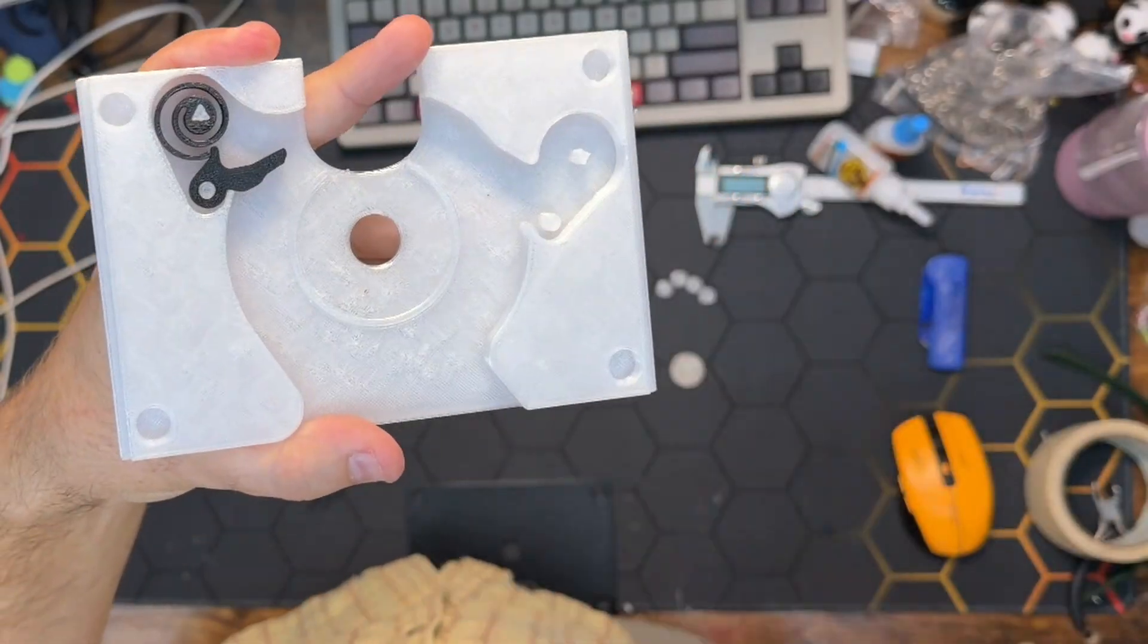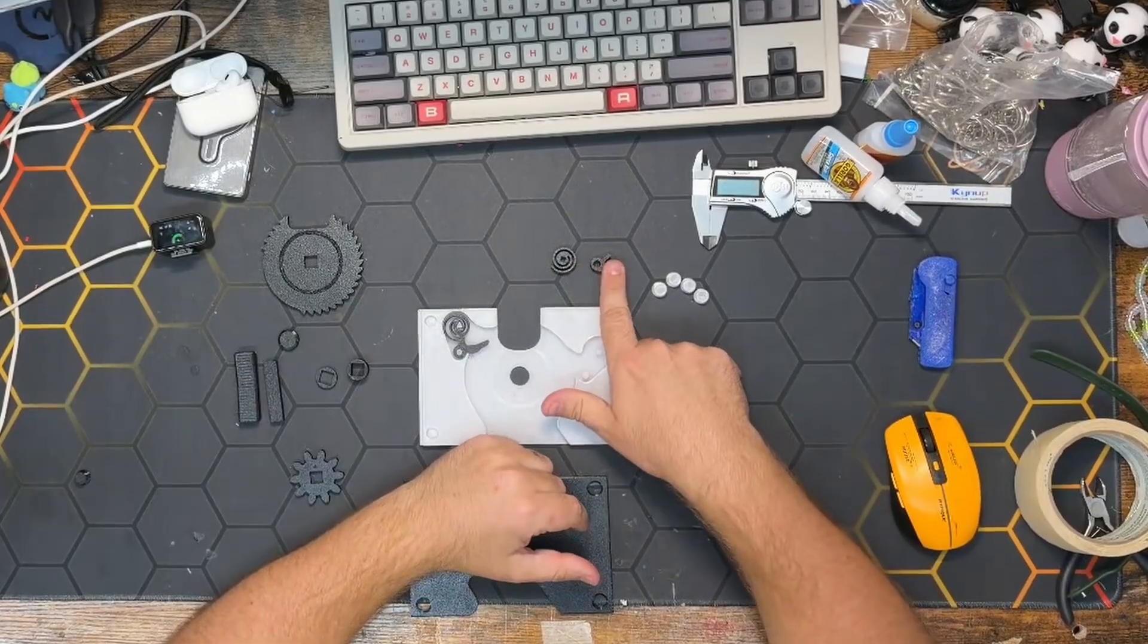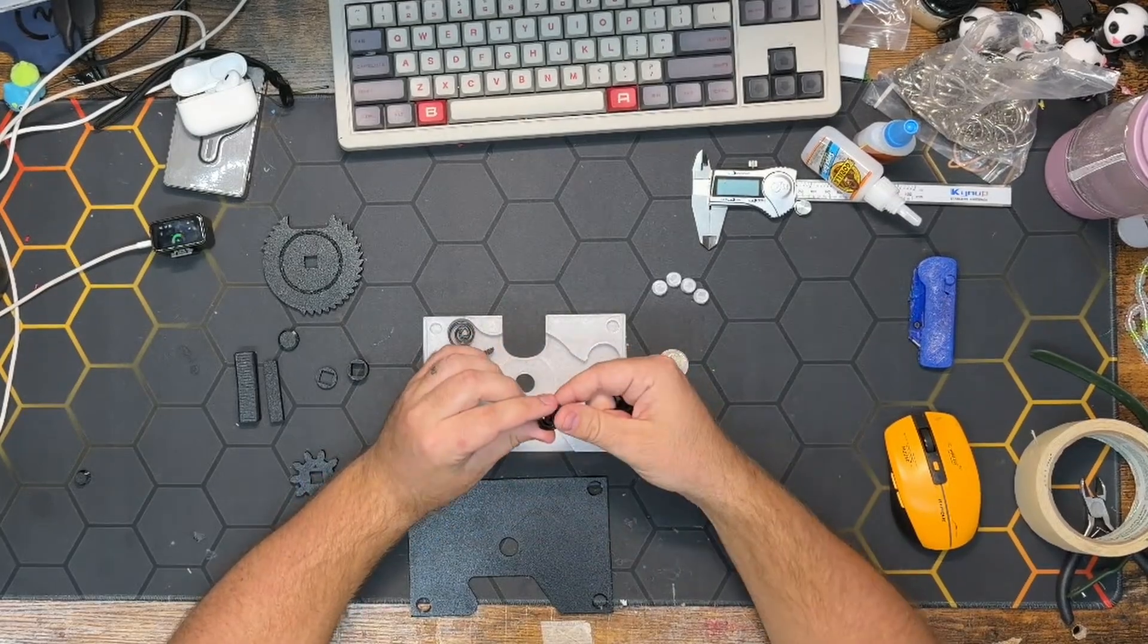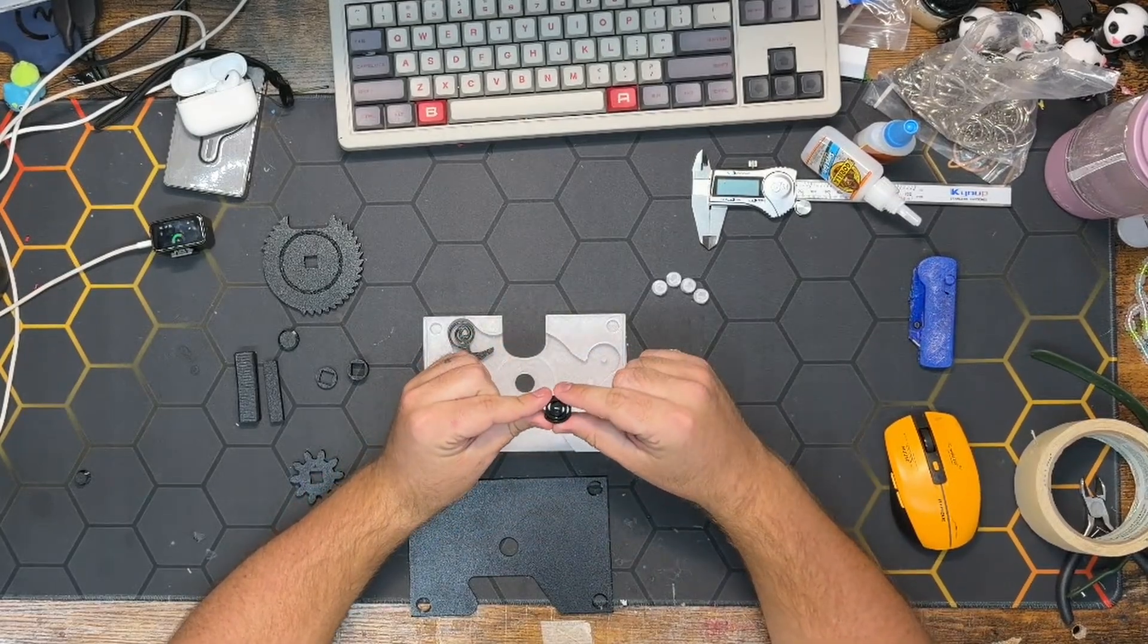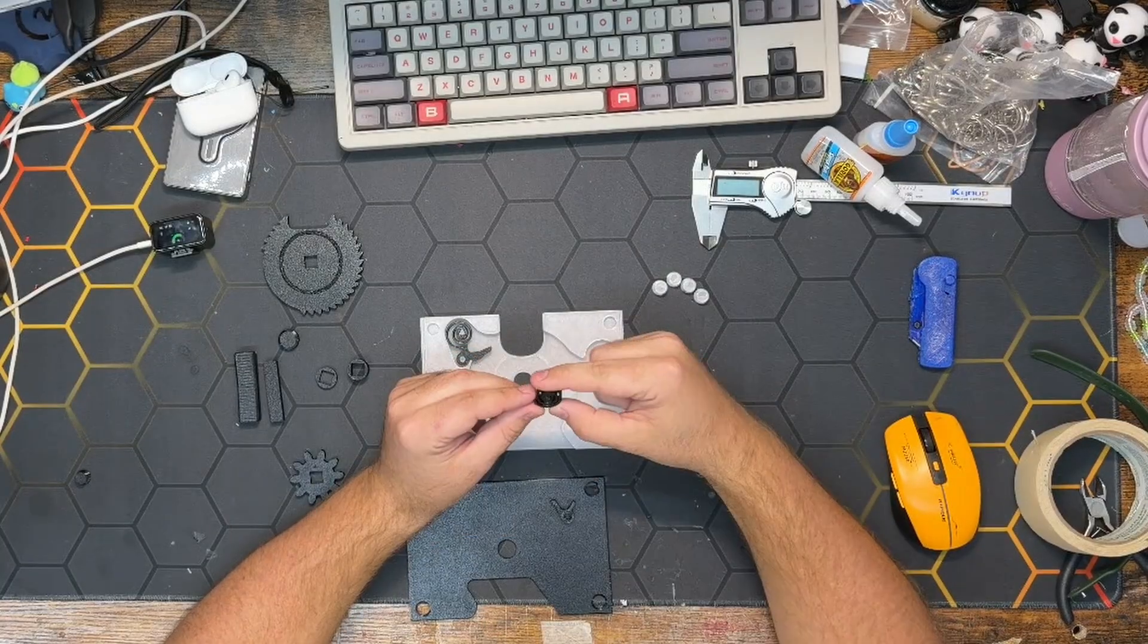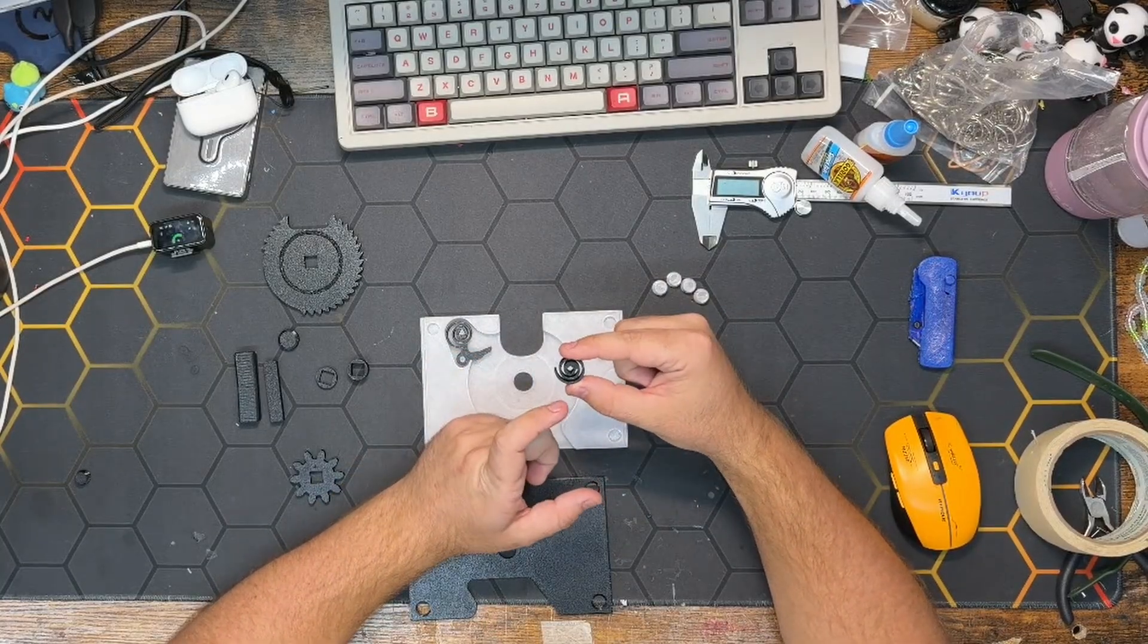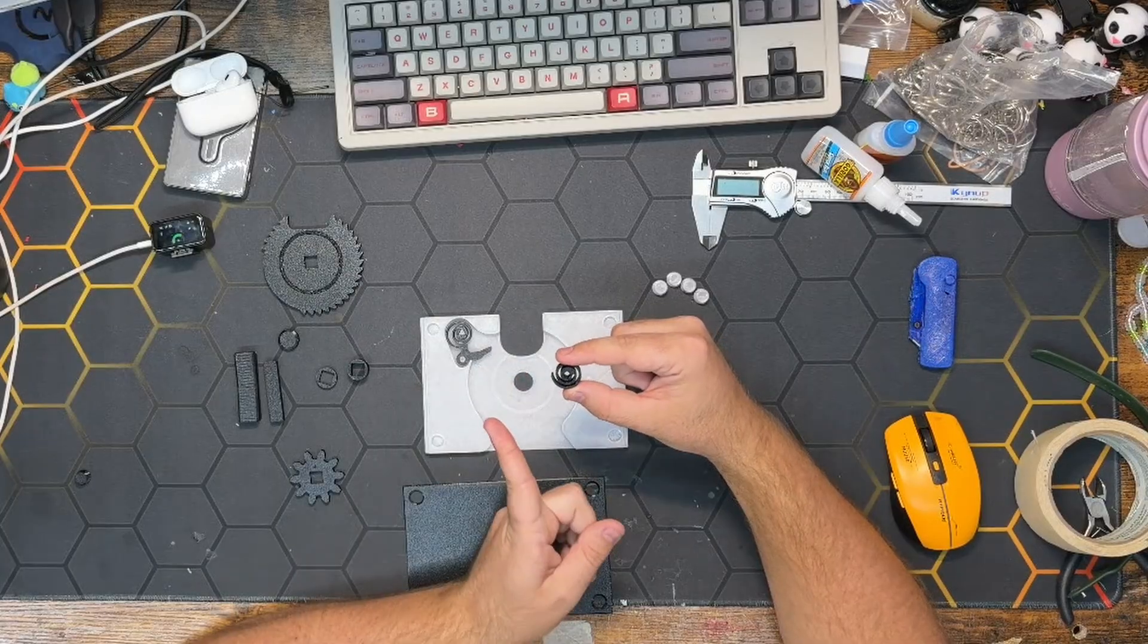Next up is the ratchet pawl and ratchet pawl spring. Similar to that one, we want to make sure that this is in the exact right position. We'll kind of take the square and turn it out of 45 to where it's in this position, going in a clockwise rotation, and the open part is to our left, and then we'll pop it onto the pin right there.